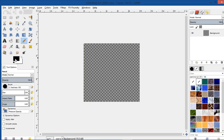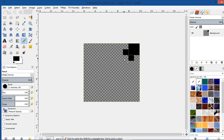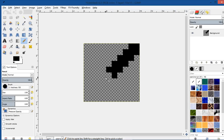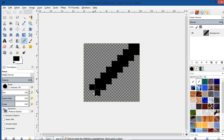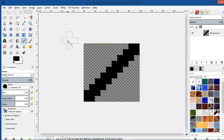And then I'm going to make sure I'm using the black foreground color, and I'm just going to go along here and just create a black line all the way across there.